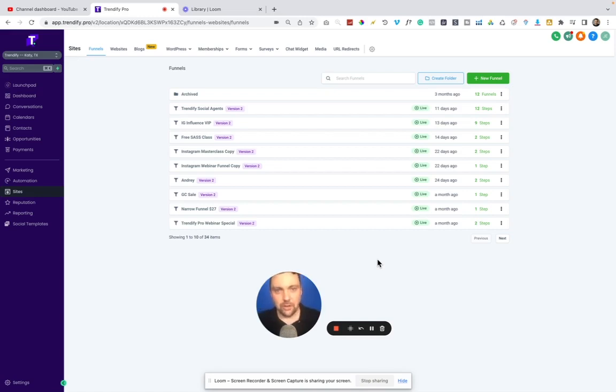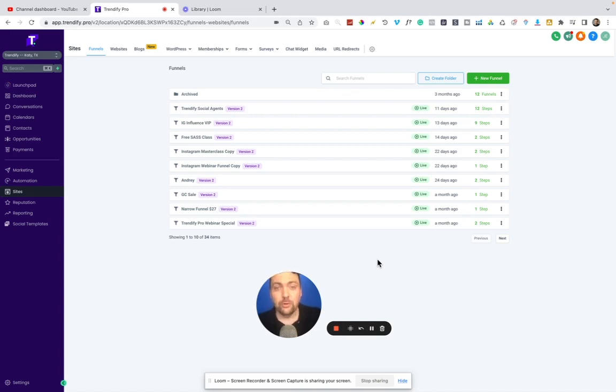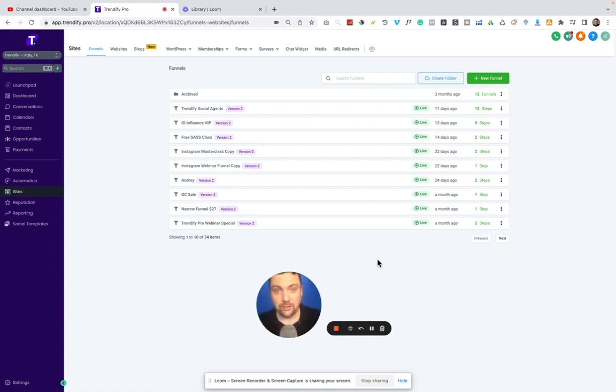I've covered many of the features on other trainings. But today, I'm going to talk about the Funnel Builder because I know that ClickFunnels is moving over to the 2.0 version, and that has been a little bit slower process than expected. I'm sure they'll get the kinks worked out.